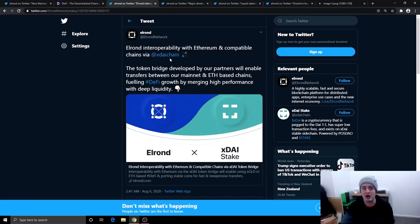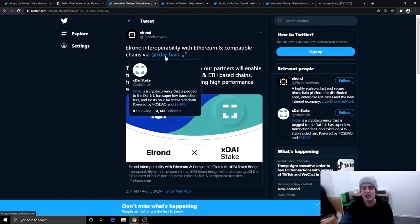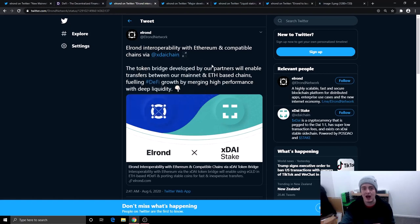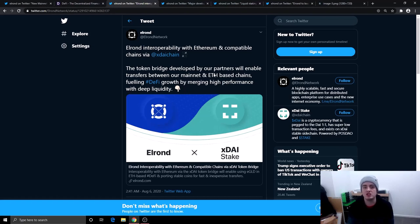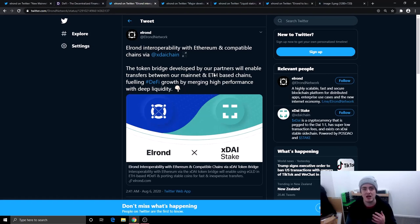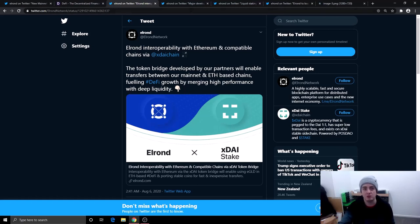So the first partnership is this one right here, XDAI chain. XDAI chain is a cryptocurrency that is pegged to the DAI one to one, has low super transaction fees and exists on the XDAI stable side chain. So XDAI is pegged to DAI. And if you don't know what DAI is, DAI is pegged to the US dollar. The token bridge developed by our partners will enable transfer between our mainnet and Ethereum based chains, fueling decentralized finance growth by merging high performance with deep liquidity. So this is great for Elrond because more people are likely to come to Elrond to build decentralized finance applications.